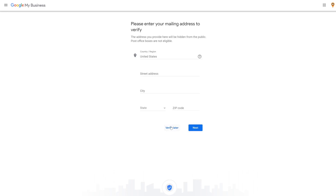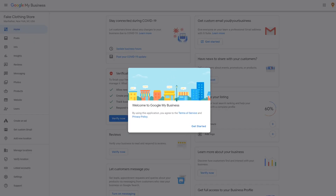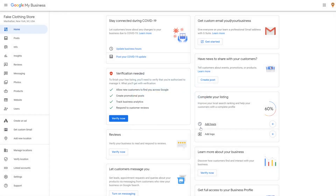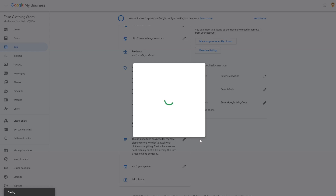Now you'll be taken to your GMB page. Click Get Started on the bottom right of the pop-up window. Setting up a basic profile is just the start — there are a lot of ways to optimize your profile. The first thing you should do is add a business description. There's a limit of 750 characters, so make them count. Also keep in mind that the first 250 of them will appear on the knowledge panel, so word those accordingly.